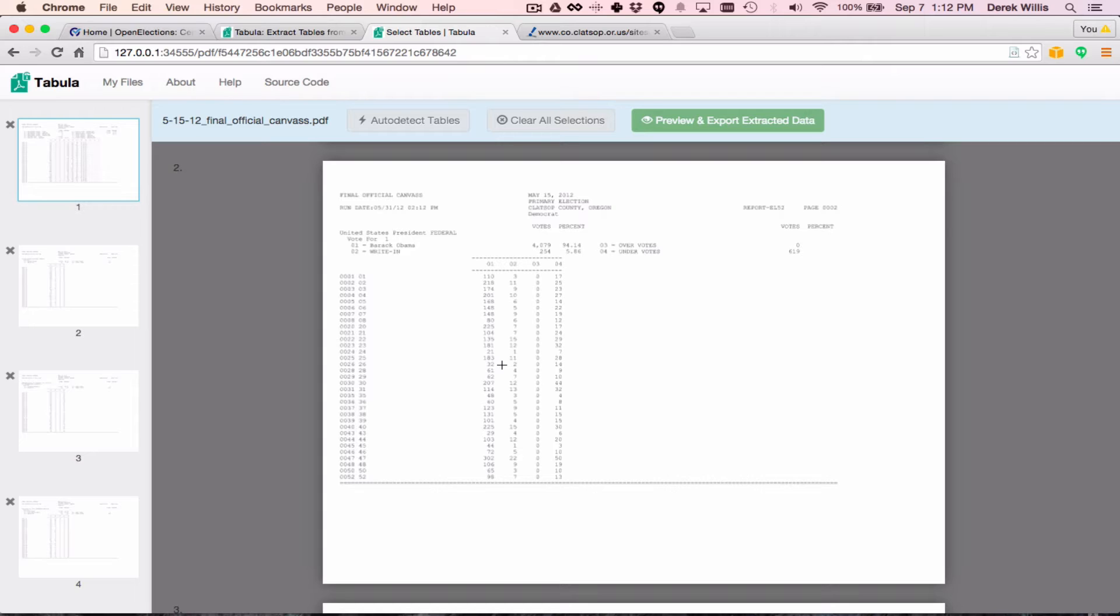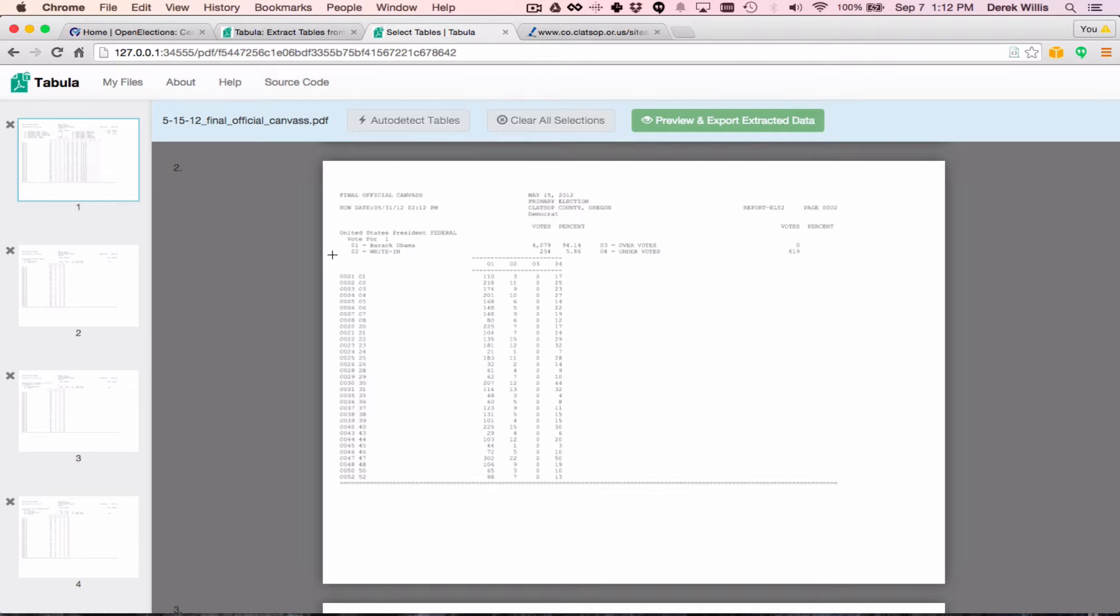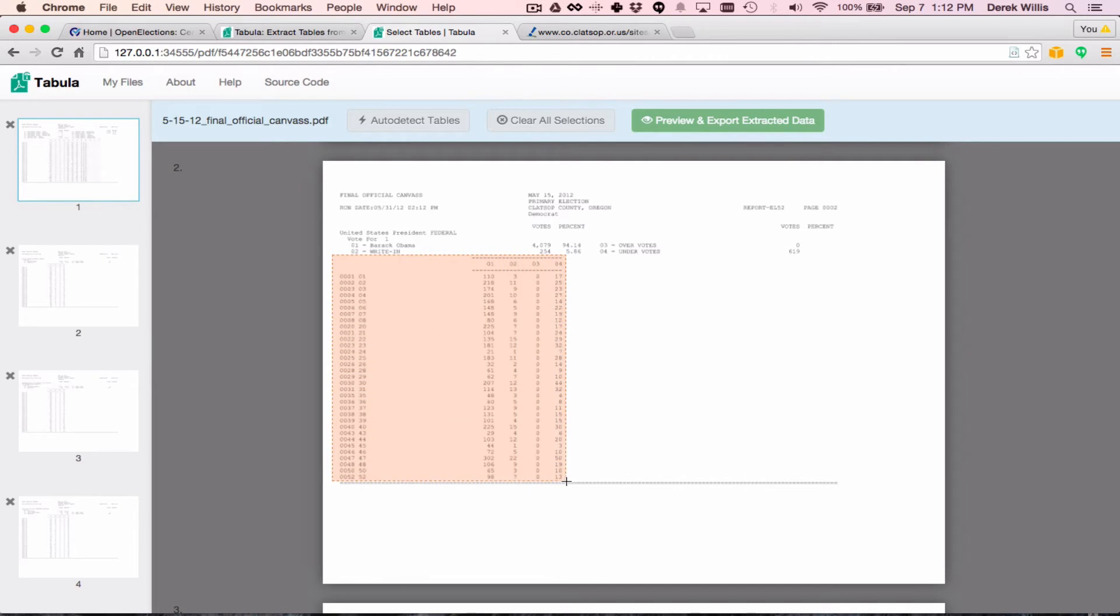Looking at the Democratic Presidential Primary results, we can use the cursor to draw a box around the area we want to extract. I'm going to include a header row in this case, but you can adjust the boundaries after you draw the box around them.